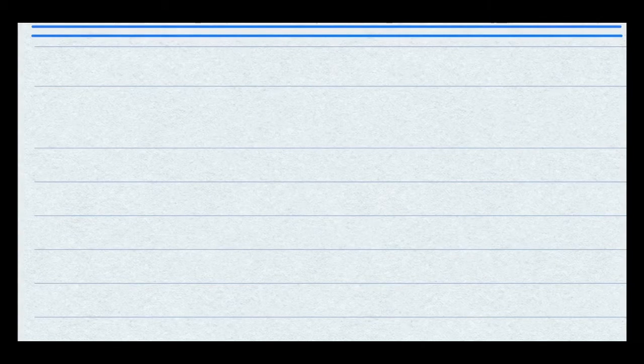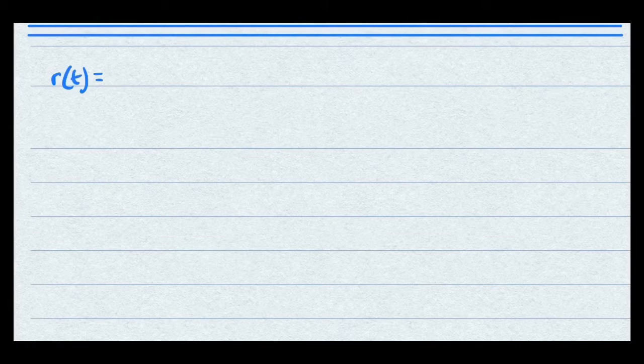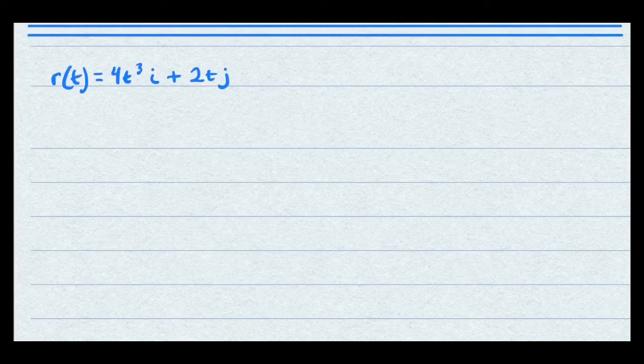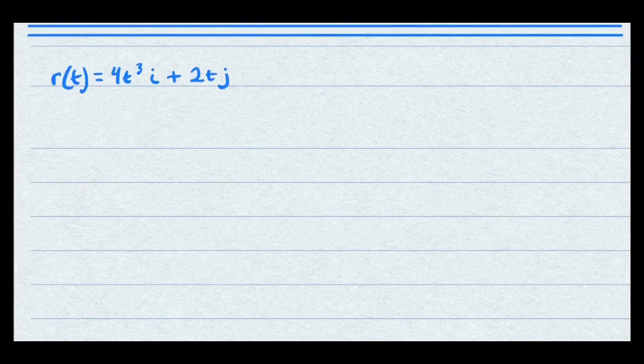You can find the velocity vector, the acceleration vector, and the speed if given the position vector. So this will be our position vector. To find velocity, you have to take the first derivative of the position vector.